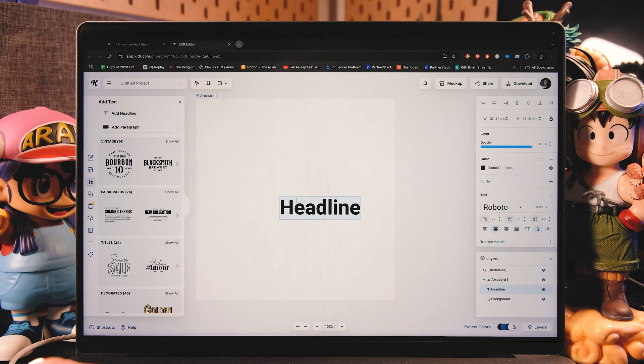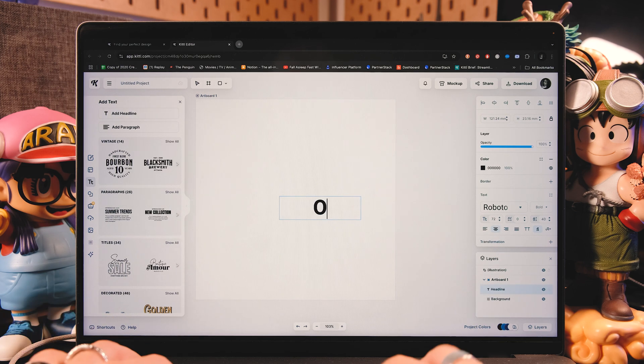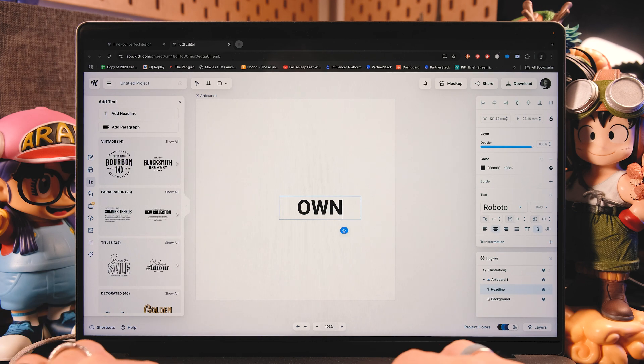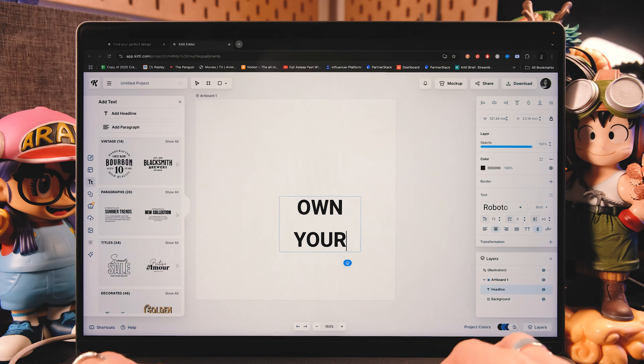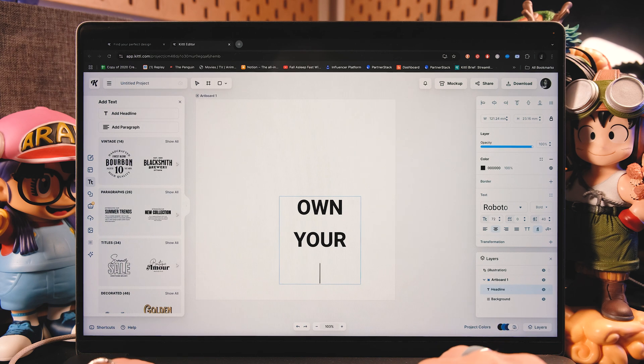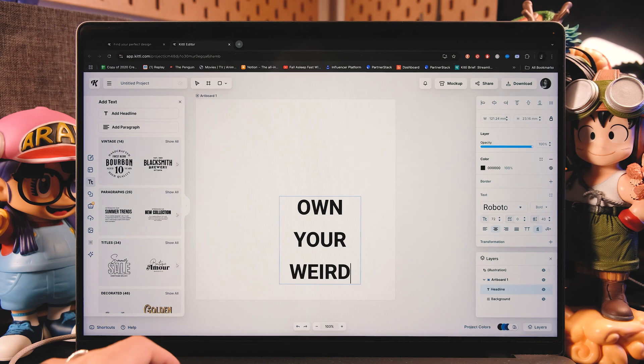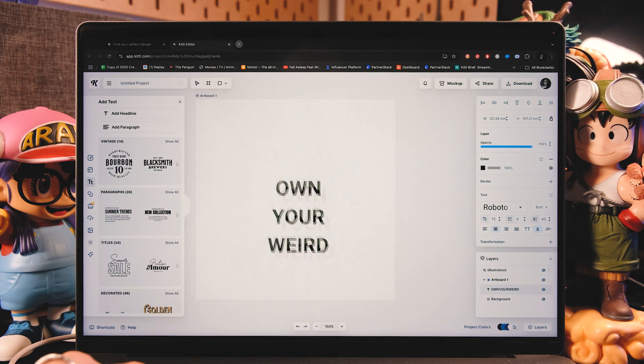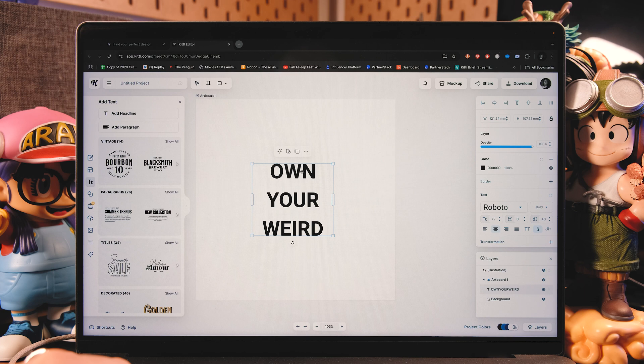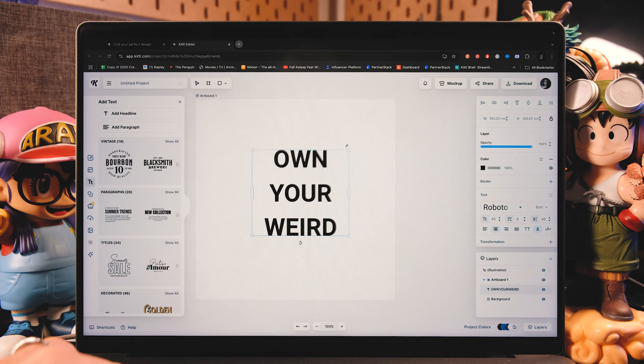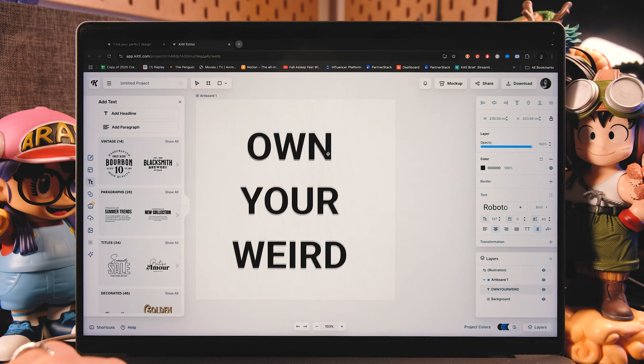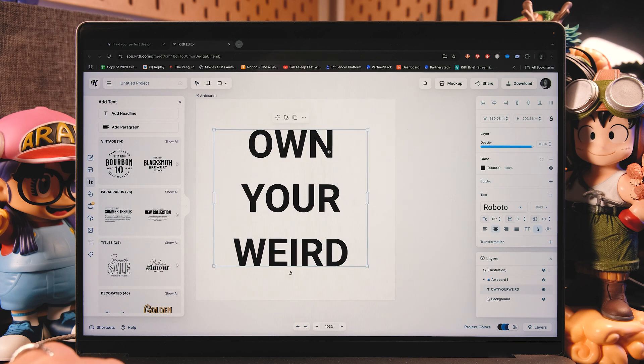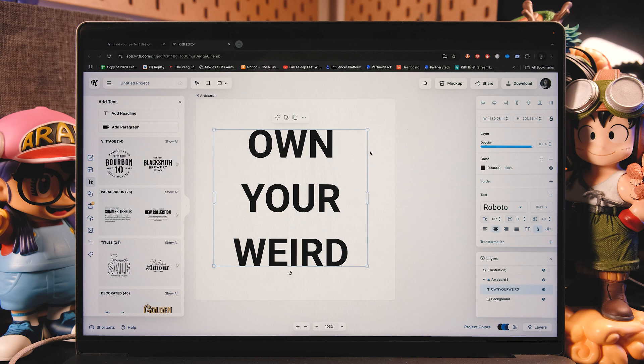Tap on text on the left side and we're going to add a simple headline. If you have a keyboard, you can also tap T on your keyboard to add text. Now here I'm going to type own your weird and I'm going to drag it right at the center of my composition and I'm going to make it bigger.